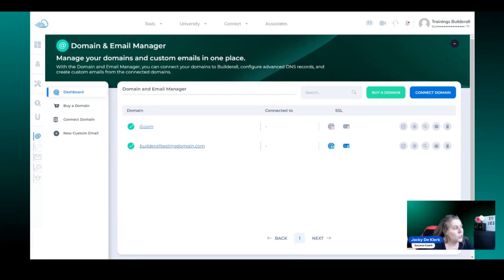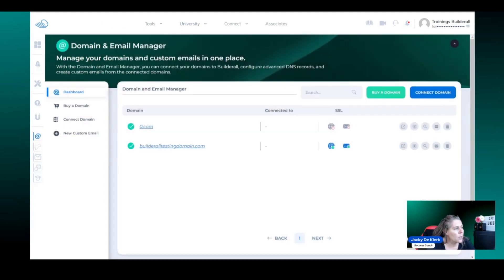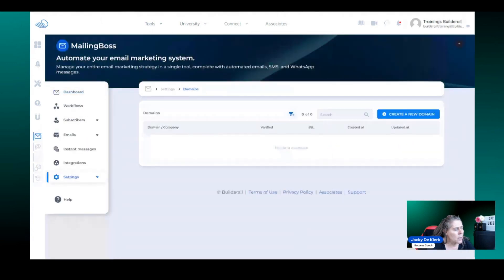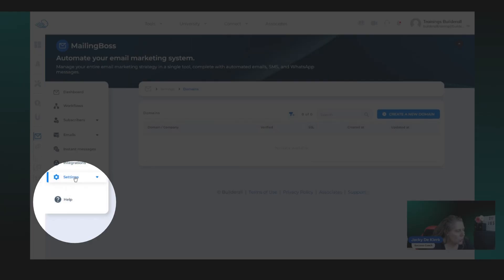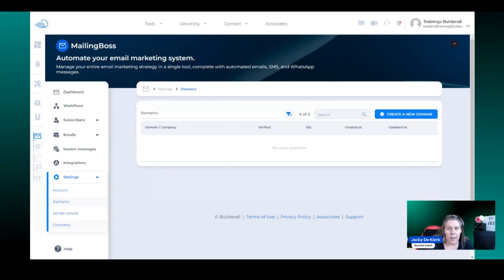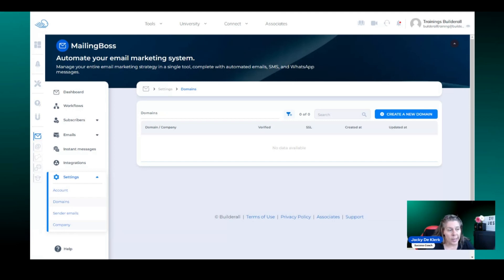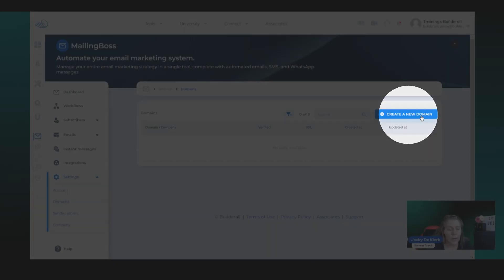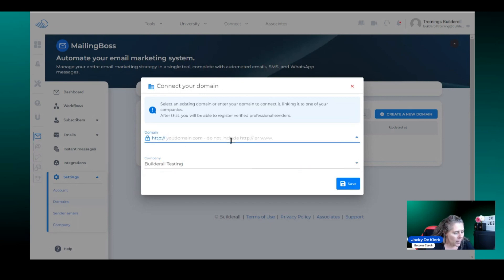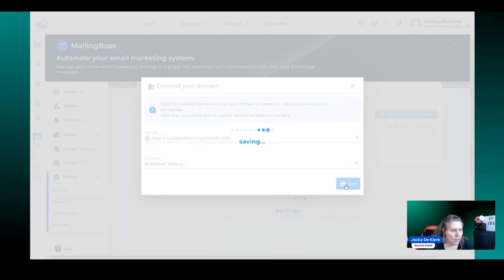The next step is to go to mailing boss and actually get the domain added into mailing boss. So you're going to go to tools, mailing boss. It's going to look like this. The first thing you need to do is go to settings on the left hand side and you're going to go way down to company and you're going to add your company details that is connected to this specific domain. Now it says create a new domain and it's going to ask you immediately for that company name and then you're going to add in the domain name and once you're done you're going to click yes save.